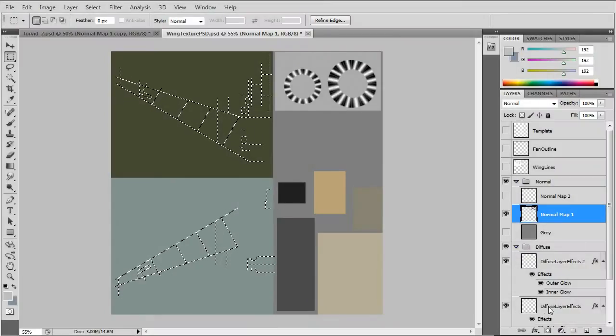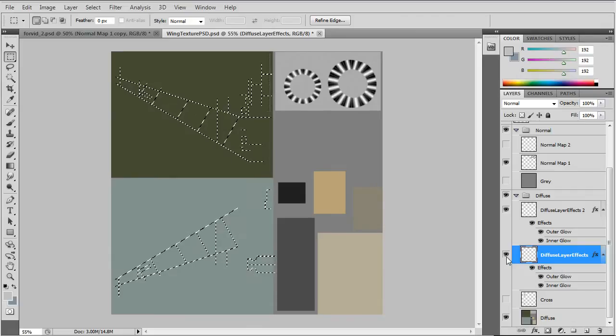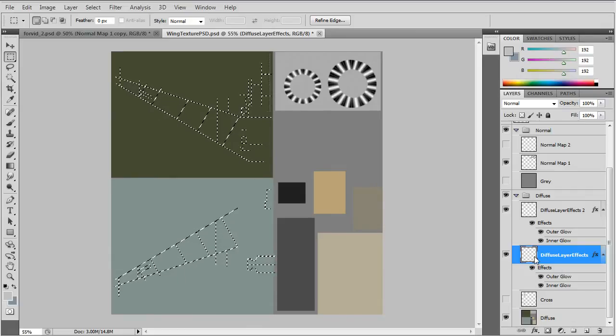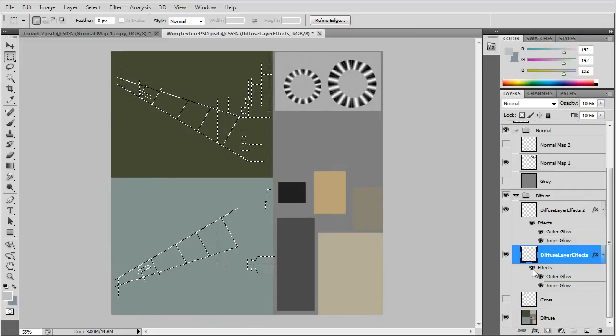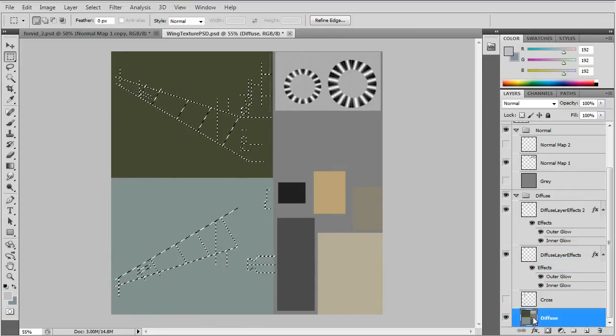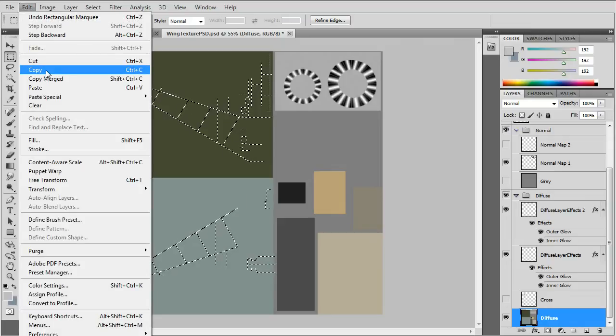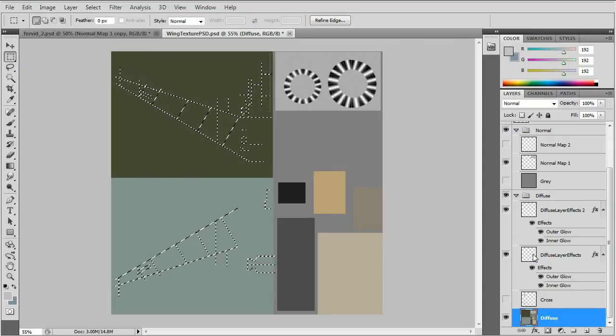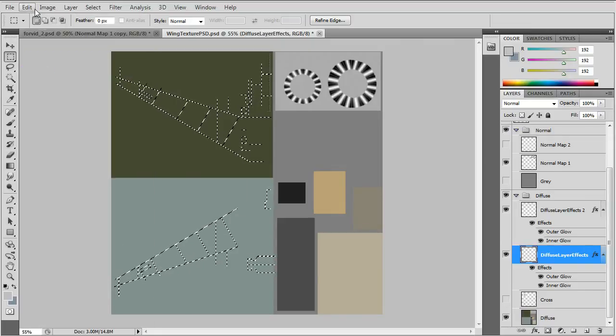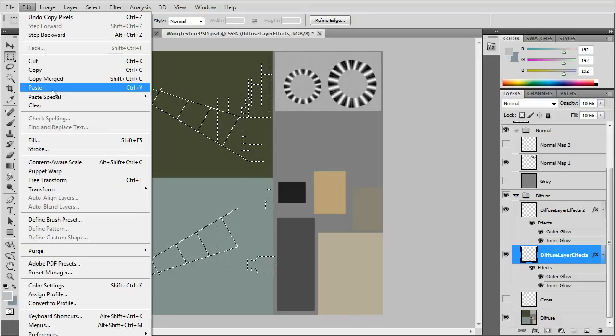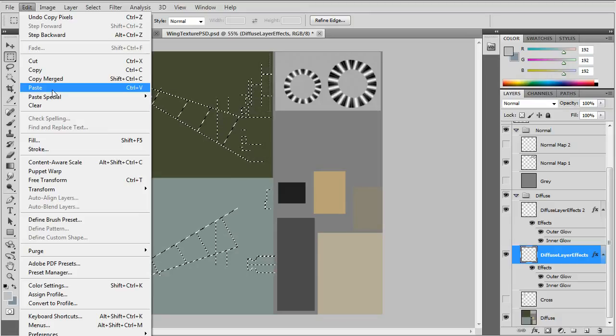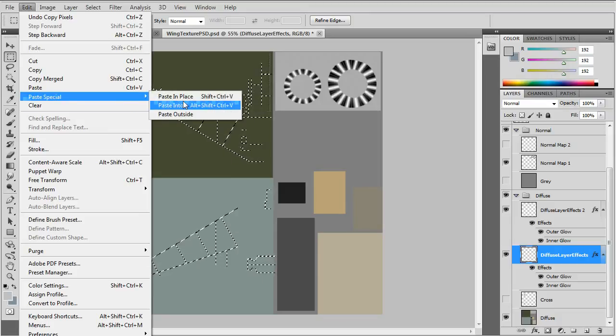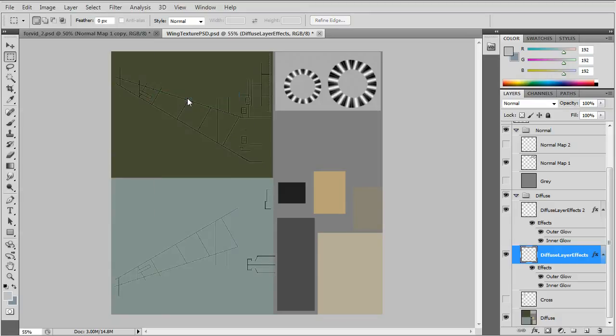We've made a selection of the normal map lines and I already have the diffuse layer effects layer. And I'll copy from the diffuse and paste into the layer effects layer, paste in place.